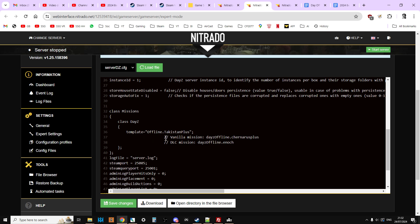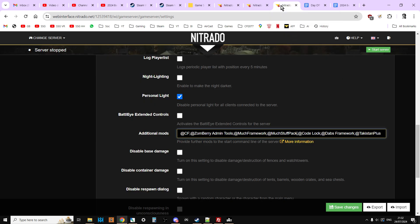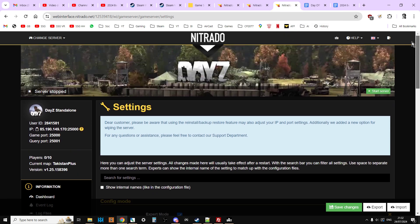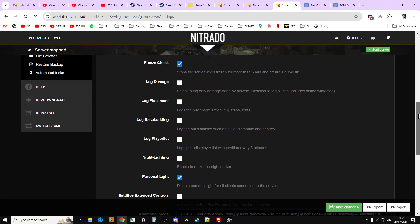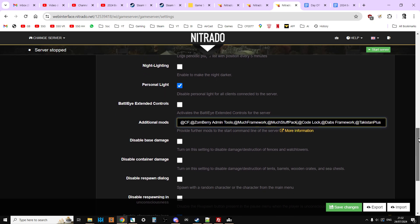But remember we need to tell it to start with the mod as well. So in Nitrado you go to settings, this would be in your Windows bat or Windows batch file if you've got access to that if you're running a dedicated box or a local server or something like that. And then what we need to make sure we do is at the end of the additional mods we have semicolon, then @DabsFramework semicolon @TakistanPlus. Note please that we've taken away the trader, we don't want trader to load because we haven't got a trader set up for Takistan, so there's no point having it loaded up.